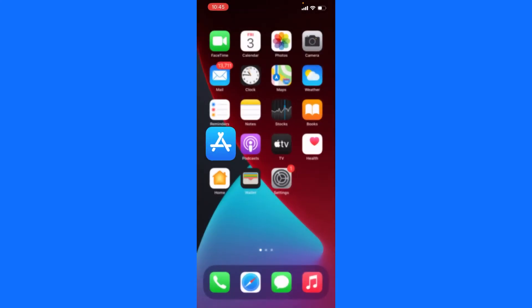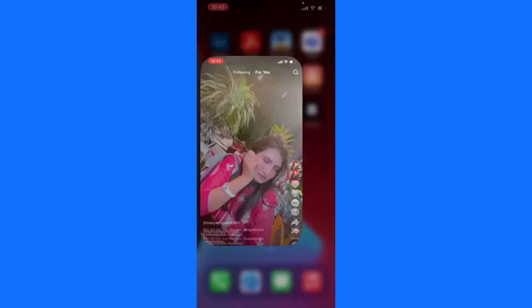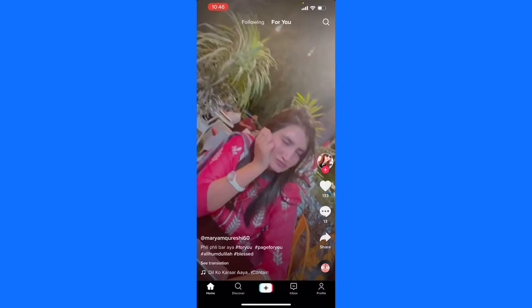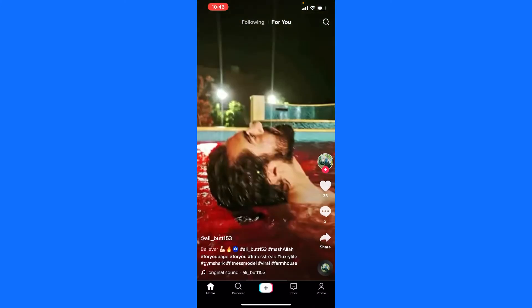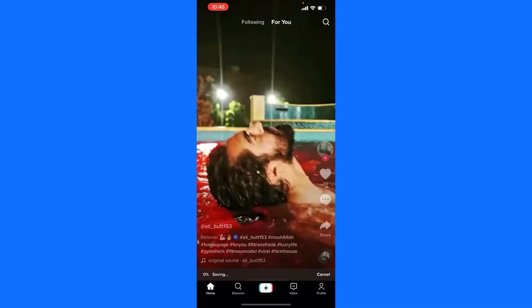Keep pressing and holding on the video which you like and want to save. There's the option of 'Save Video' — just click it and it will start saving.